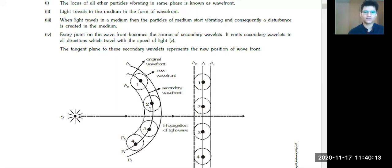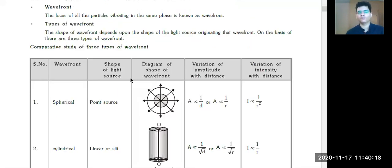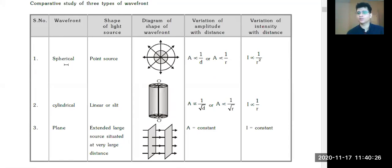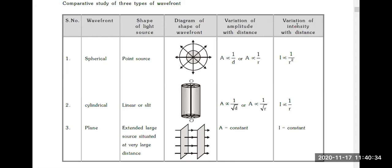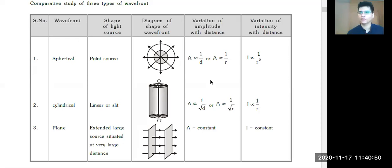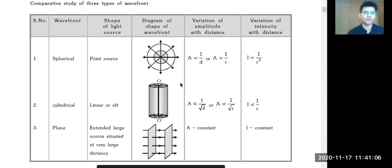When you talk about the different types of wavefronts, it depends on the type of source. When we have a spherical wavefront, it is due to a point source, and amplitude is inversely proportional to distance. Intensity is inversely proportional to distance squared. When you talk about cylindrical, amplitude is directly proportional to the square root of distance. Intensity is always directly proportional to amplitude squared.